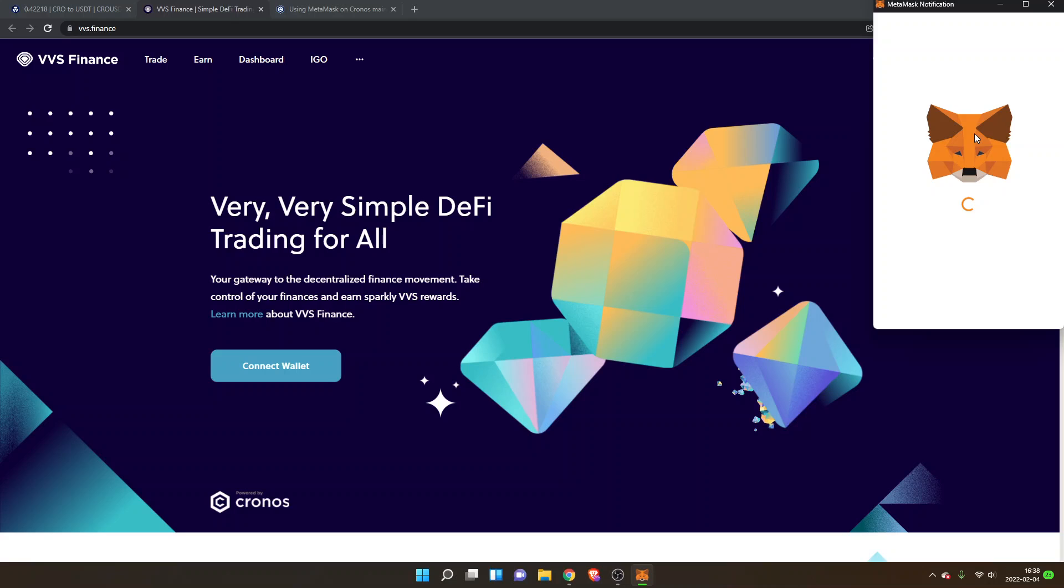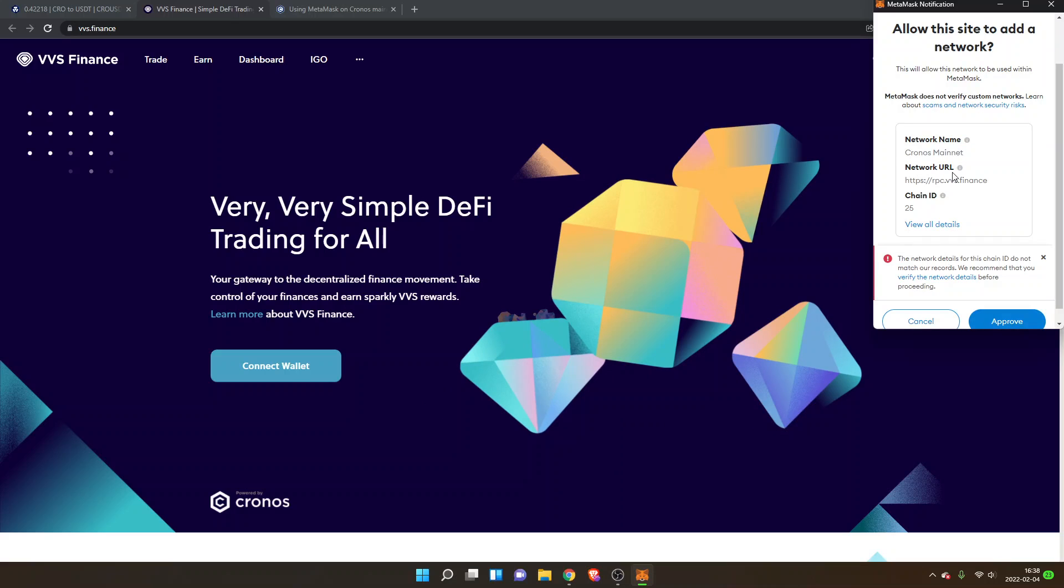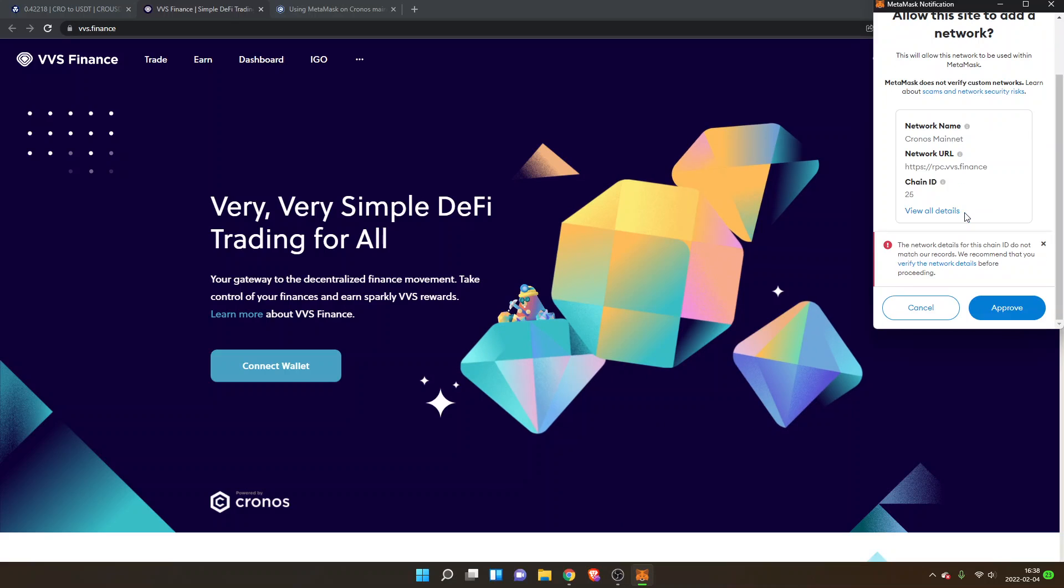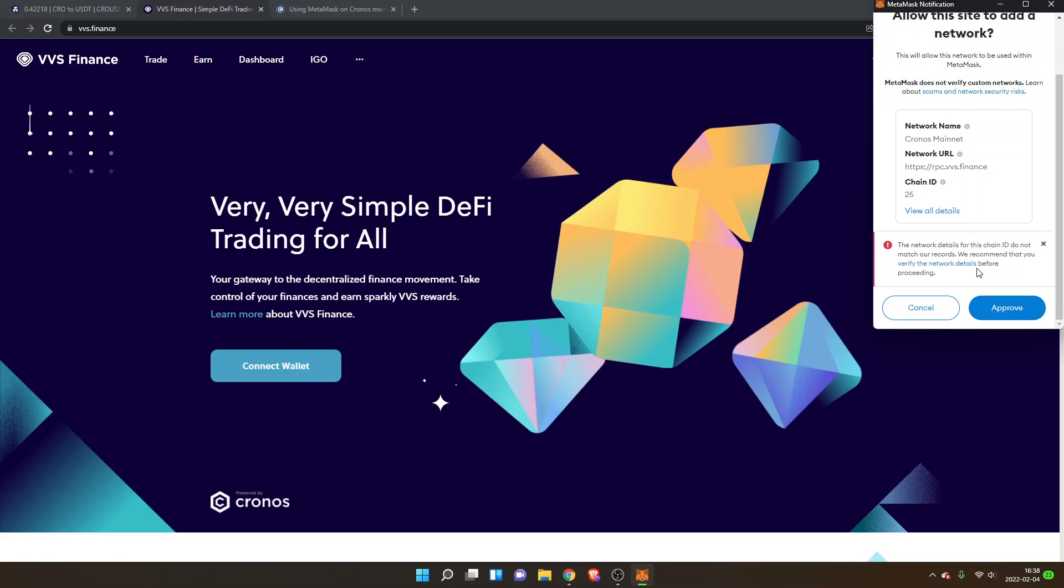So this is the easiest way to add the Chronos network. You can see the details: network name, network URL, chain ID. So I will just click on approve right here.